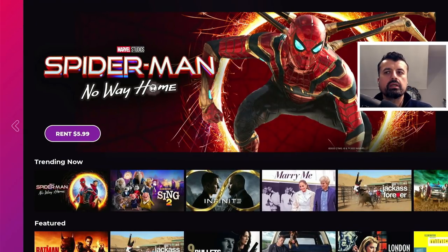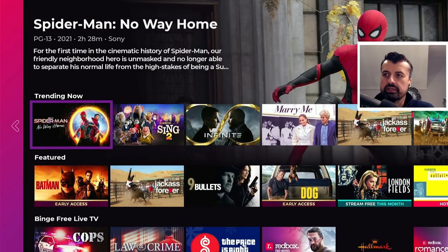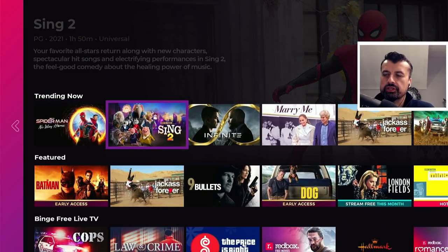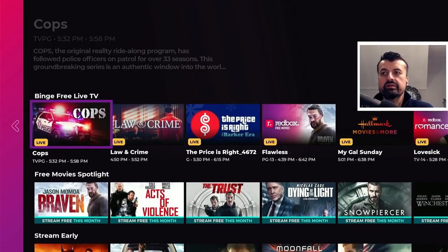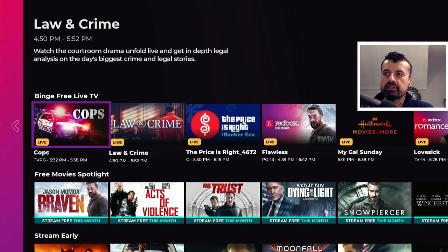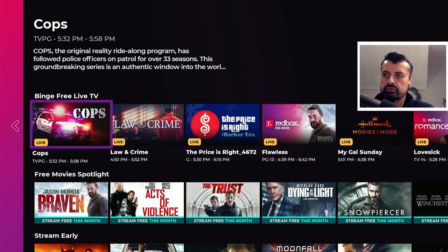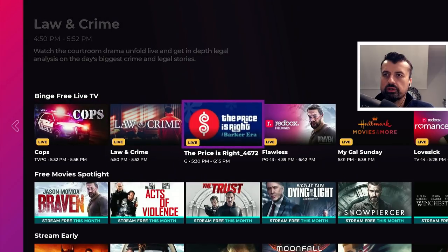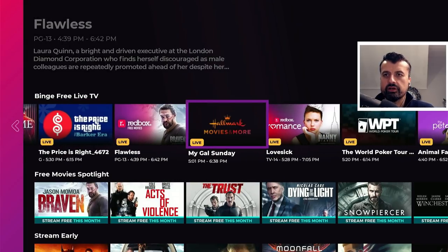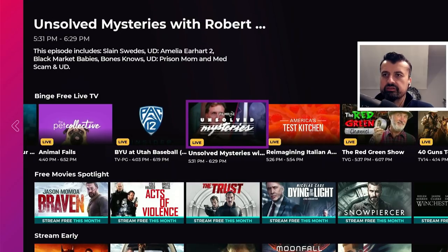As this is an official application, they also support rentals, so if you want to rent the latest movies you can do all of that directly from the application. Here's the trending now section, and here we can see some of the new things added with this latest release — binge-worthy live TV with lots of different channels: Cops, Law and Crime, The Price Is Right, lots of different things, and some baseball as well.